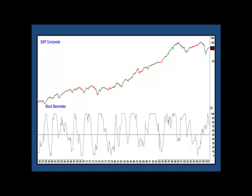This is my stock barometer. It contains 10 or so components, each of which individually has a good track record of forecasting stocks, but none of which is perfect. When 51% of its components are positive, the barometer gives us an overall bullish reading, and we get a green highlight on the chart, and vice versa.